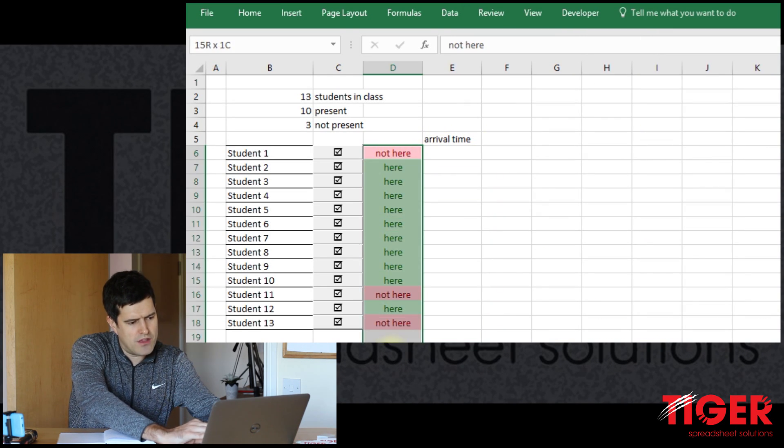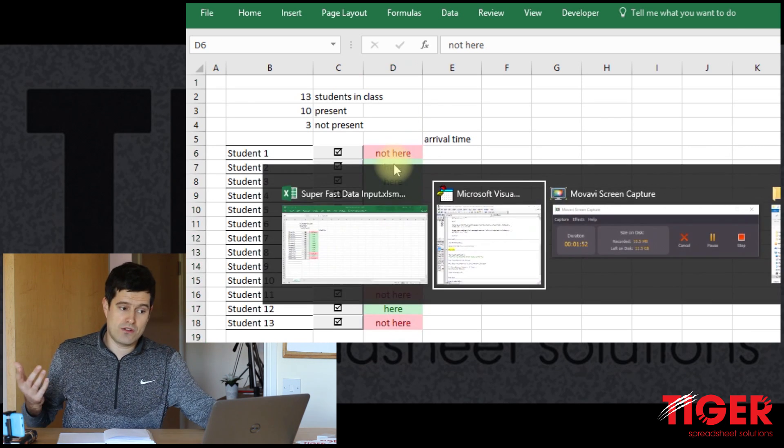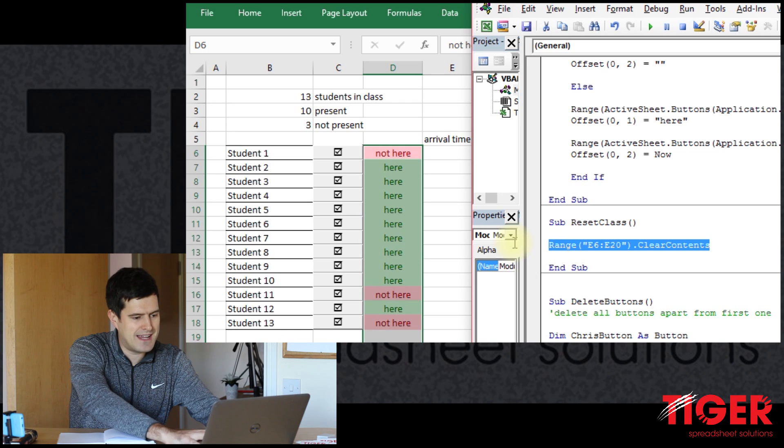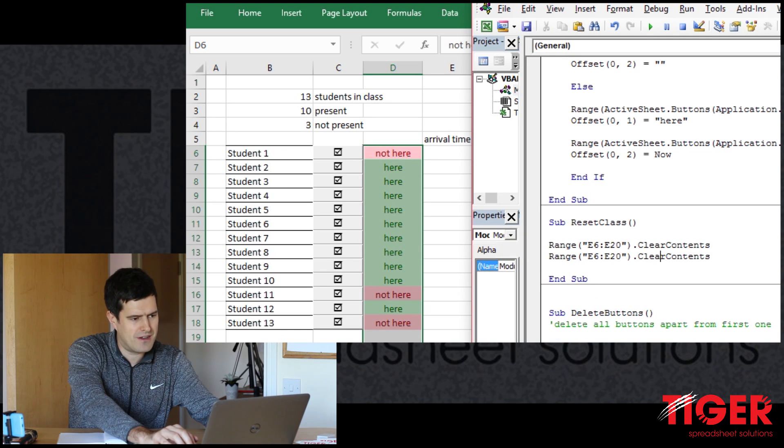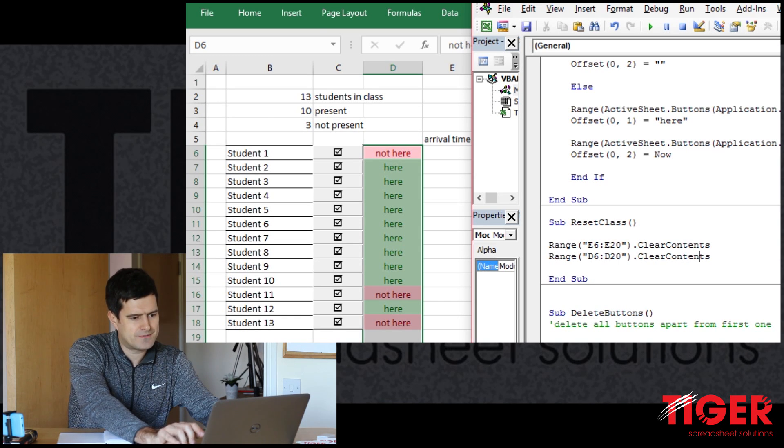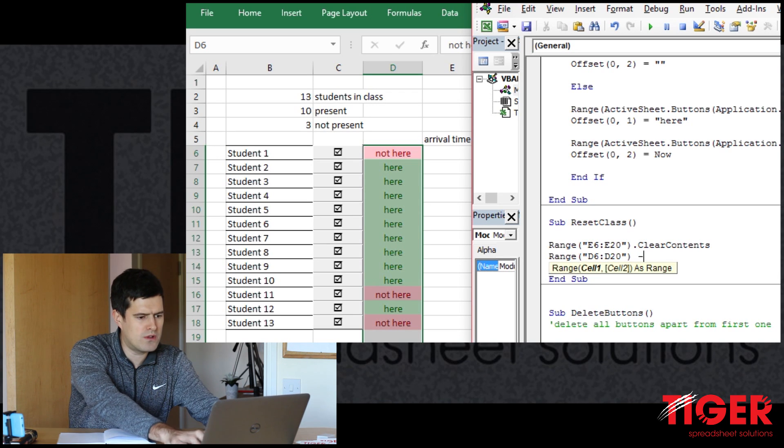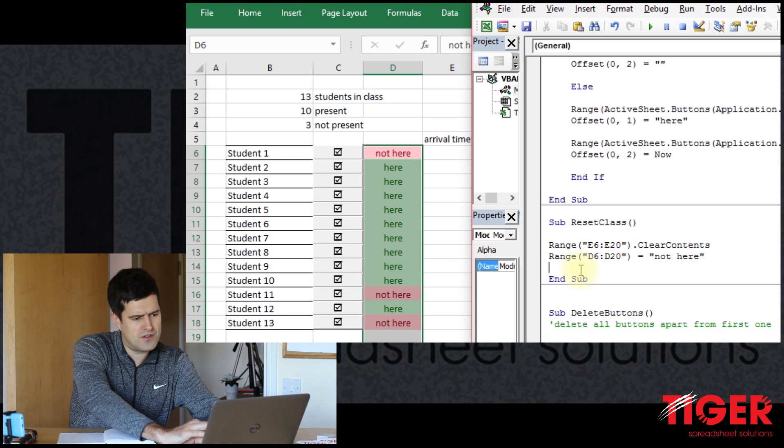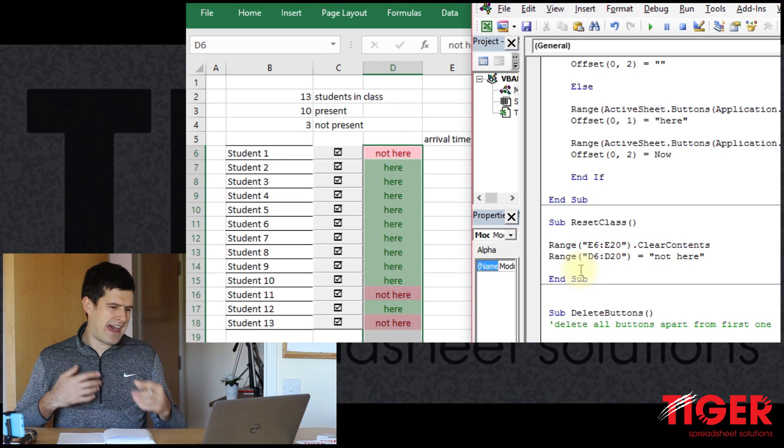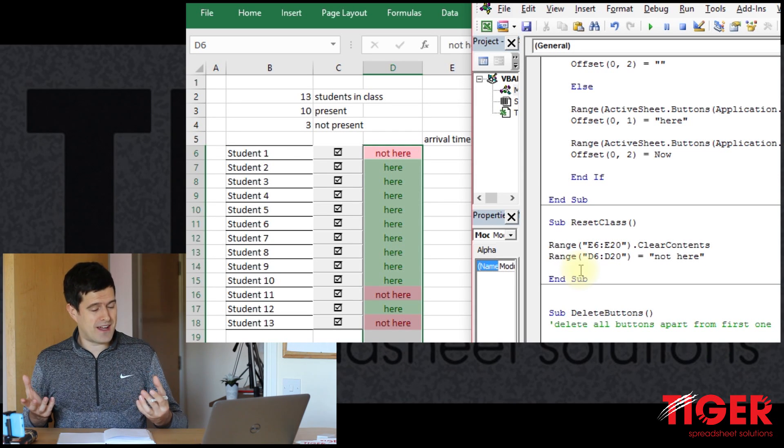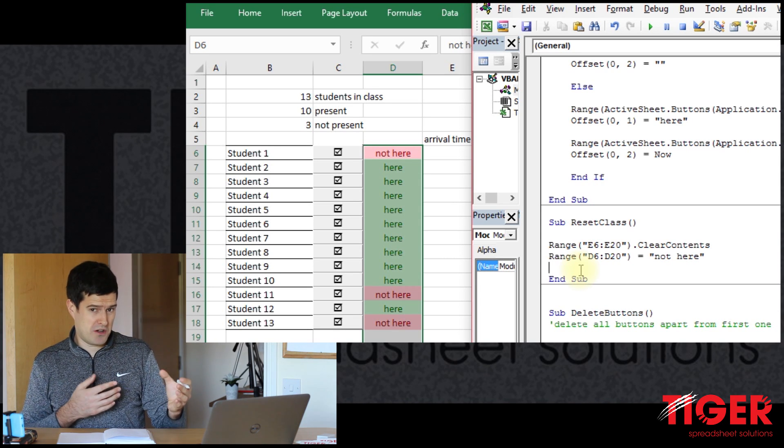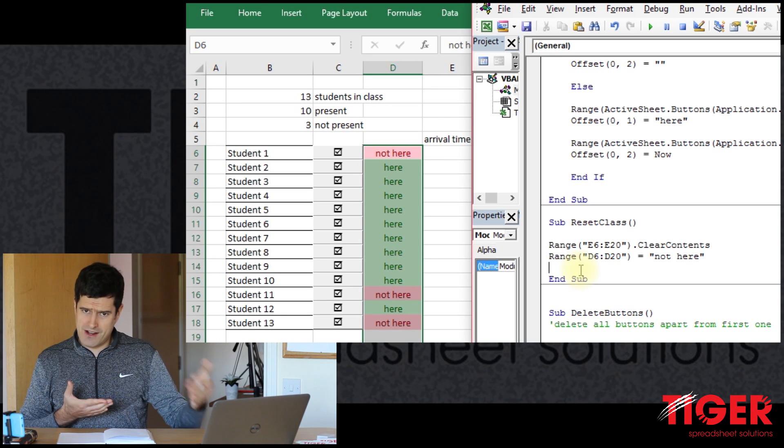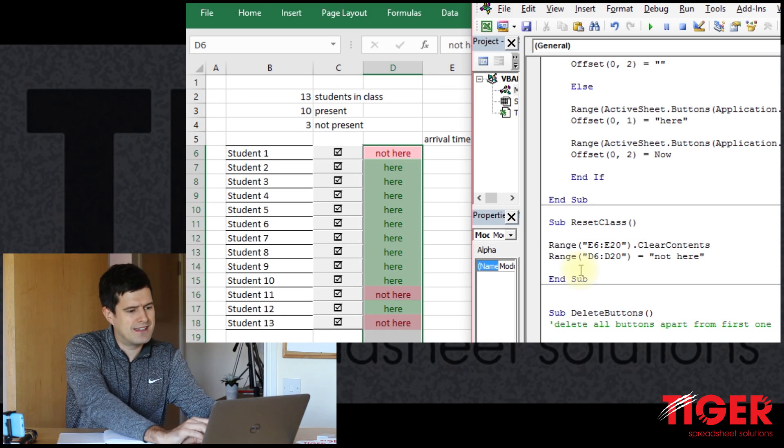And then secondly, we want the value in these cells. So D6 to D20 to be set to not here because that's the starting point for a new class. So let's get really lazy here. Recycle previous line of code. And then D6 to D20. And then we can just say equals not here. There we go. That should do the job. I mean, I said I was getting lazy there as if it was a bad thing. But laziness is actually a virtue for programming quite a lot of the time because it's better to recycle some old code and tweak it than to try to write the code from scratch. So generally a good idea to recycle code as I just did there.